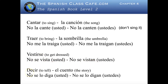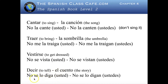Decir — and we're going to use el cuento again. No se lo diga. The lo is representing el cuento. No se lo diga usted. The se was changed from le to se. No se lo digan ustedes.